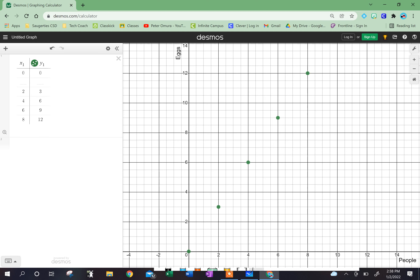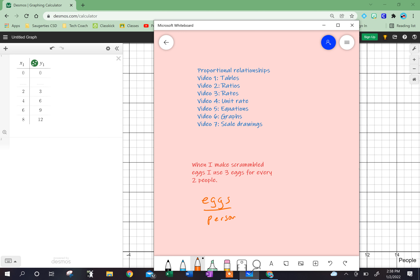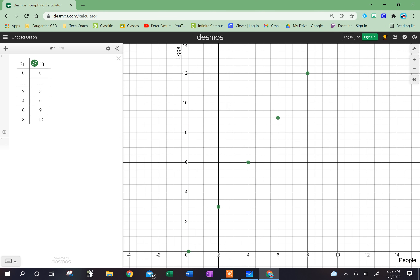Now, I left one out because I didn't find my unit rate. If I want to find eggs, what would my unit rate be for eggs per person? It'd be three eggs divided by two people, and that would give me one and a half eggs — I'm going to have to cook one and a half eggs per person. I'm going to put it here, and it looks like it should follow my line. And sure enough, when I do 1.5, it works.